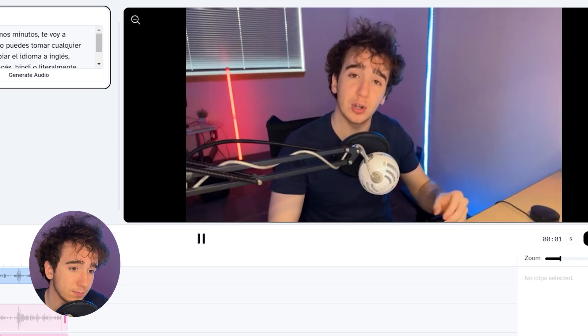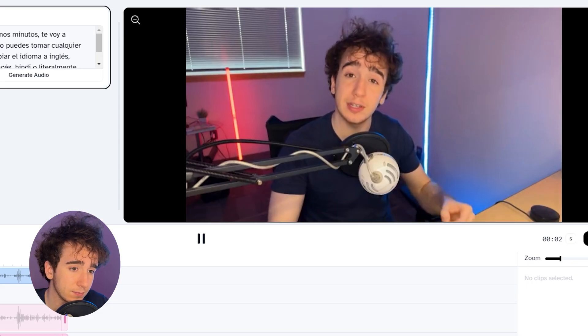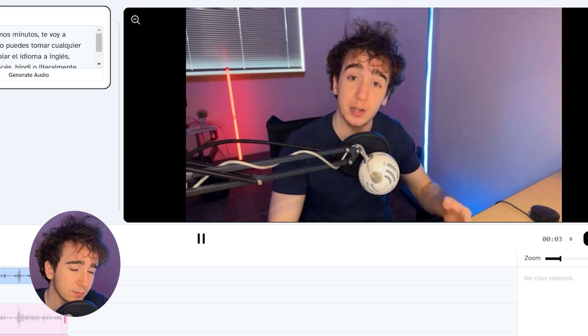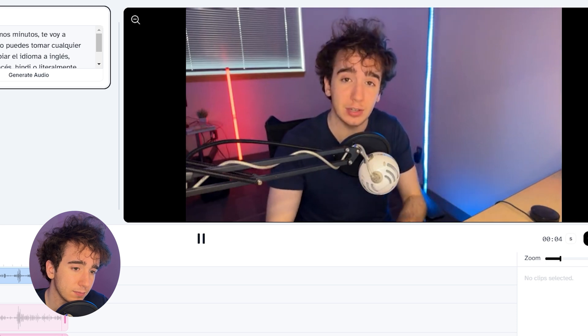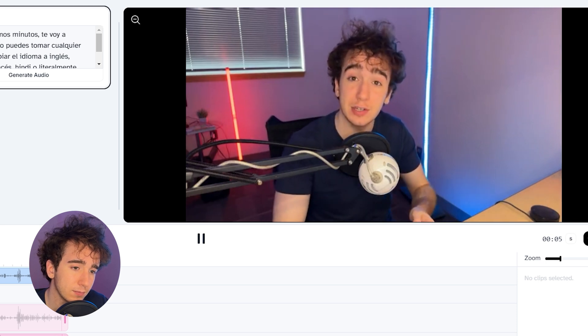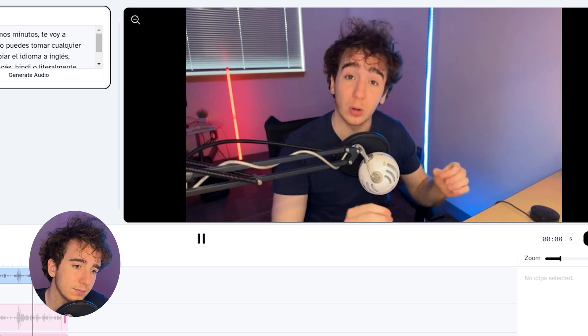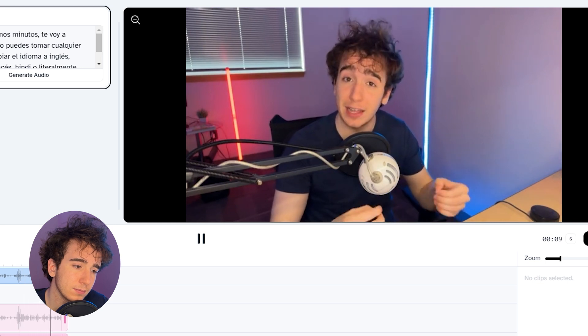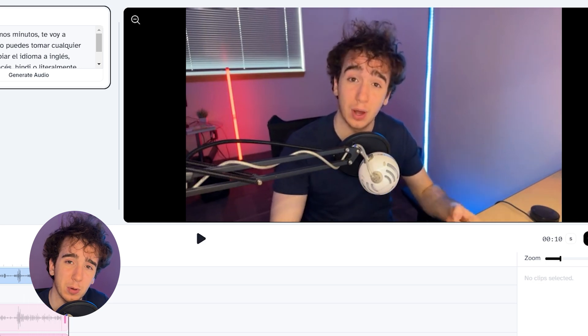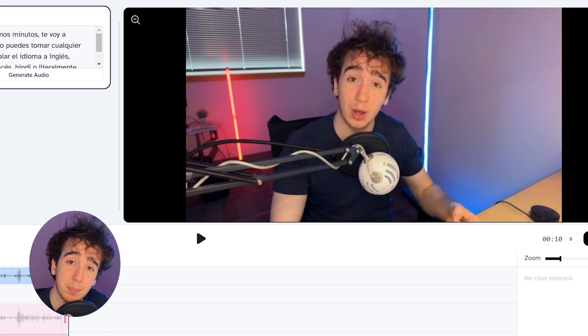Even though I'm not fluent in Spanish, here's the dubbed version: 'In the next few minutes, I'll show you how you can take any video and change the language to English, Spanish, Hindi, or literally any language you want.' So that's pretty cool — it still sounds like me, but it's spoken in Spanish.